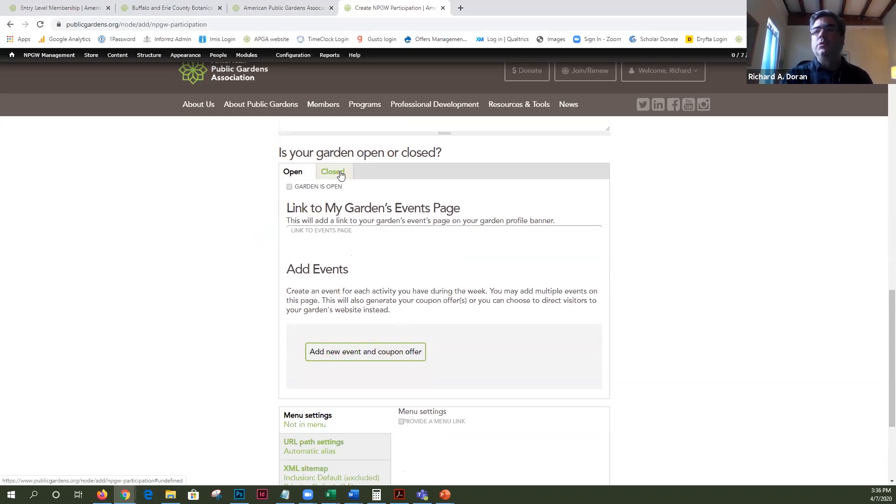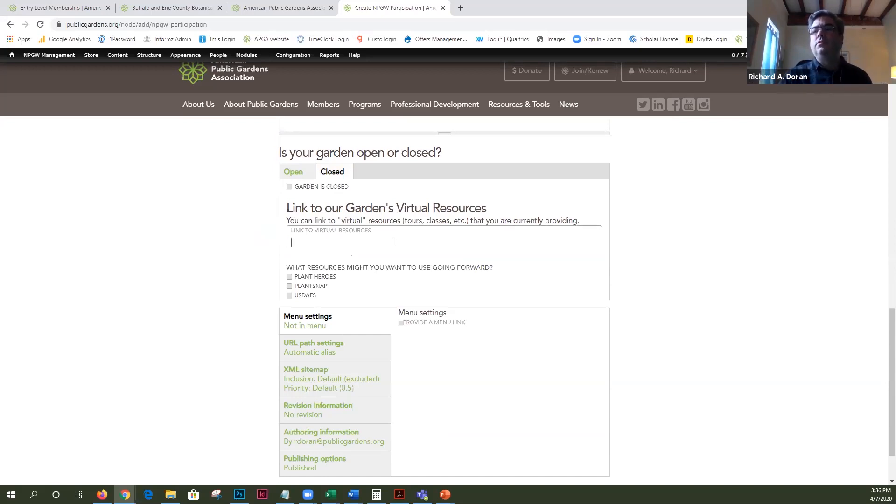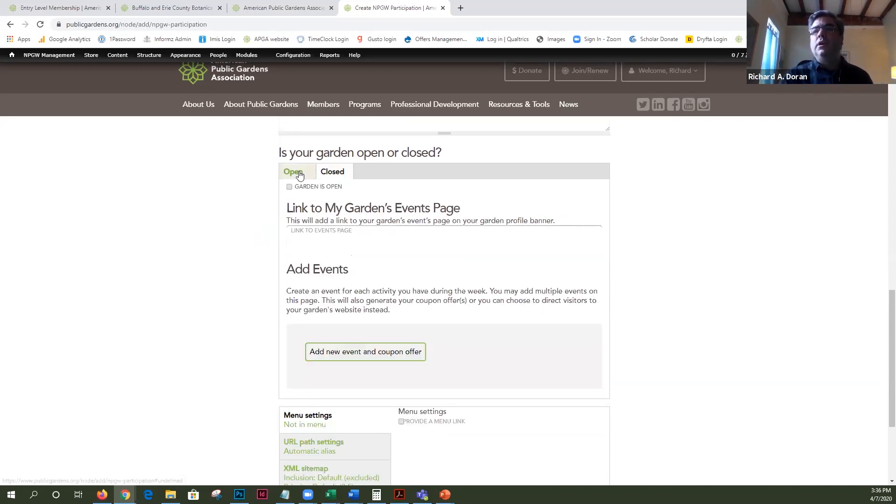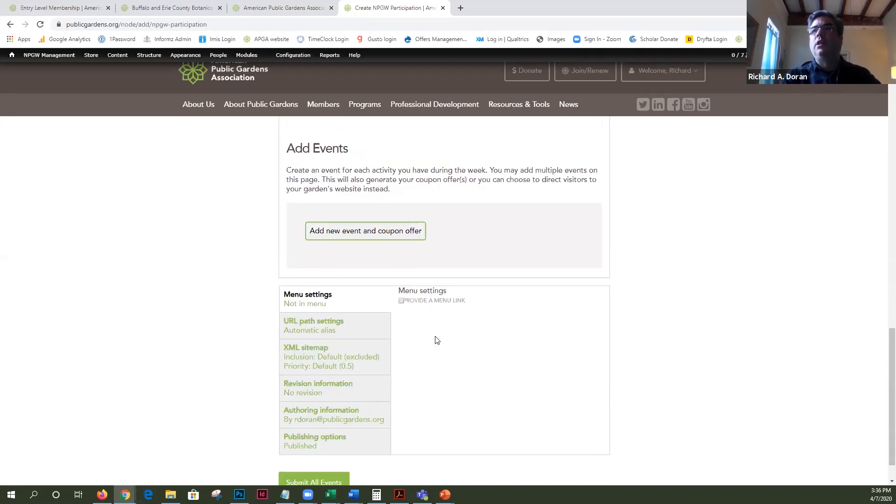If you're closed and have some virtual resources like a tour or something, we're encouraging you to put them in here. If you're open and you have events going on you can link to your own events page or if you wanted to add an event as before that's available as well.